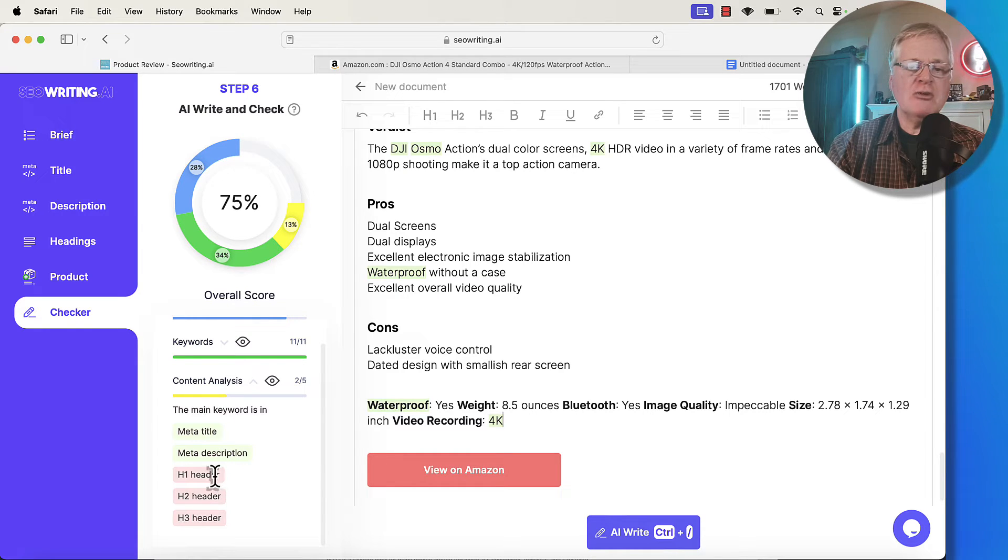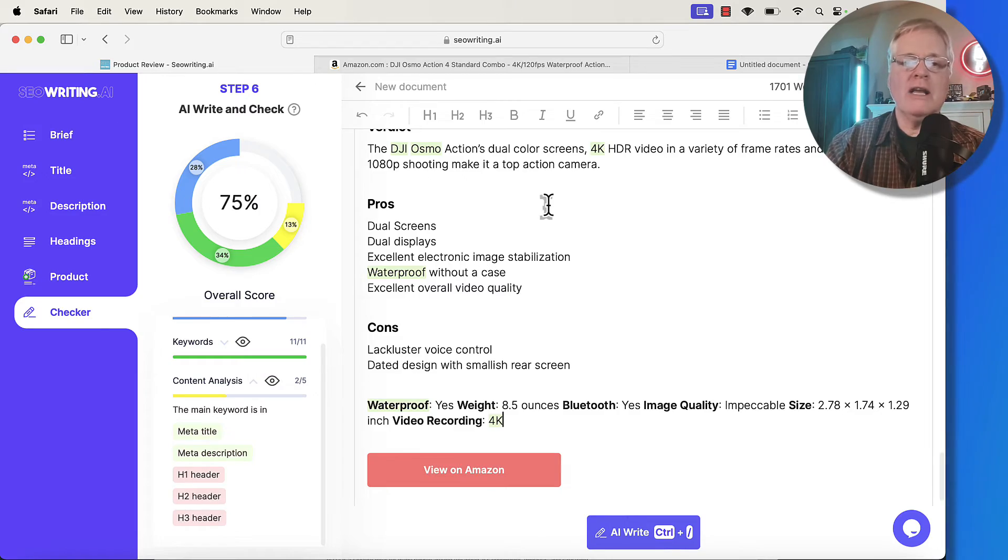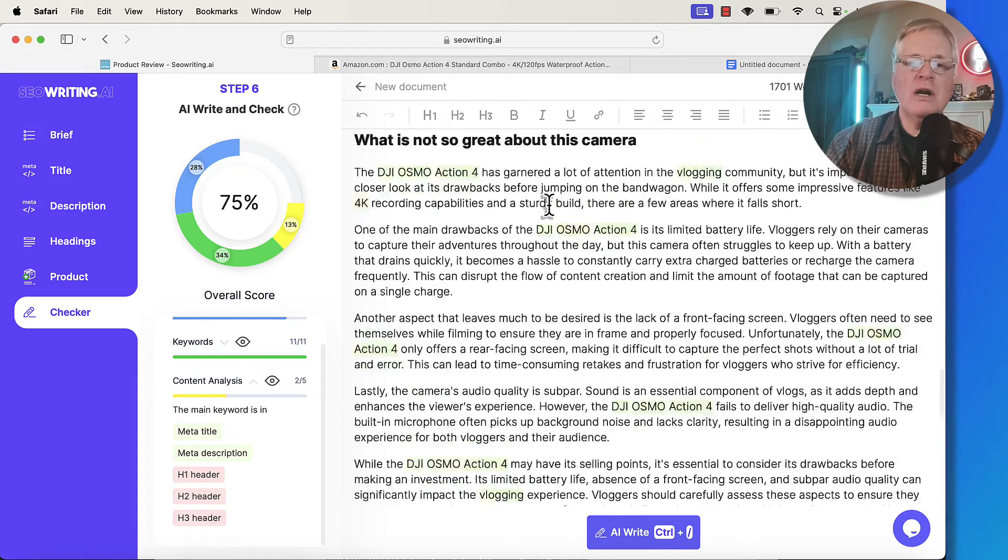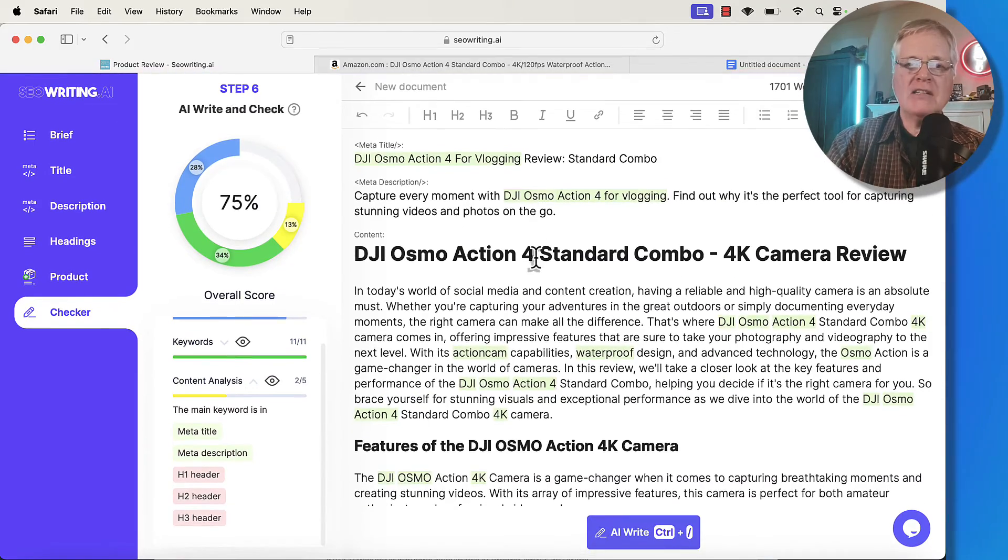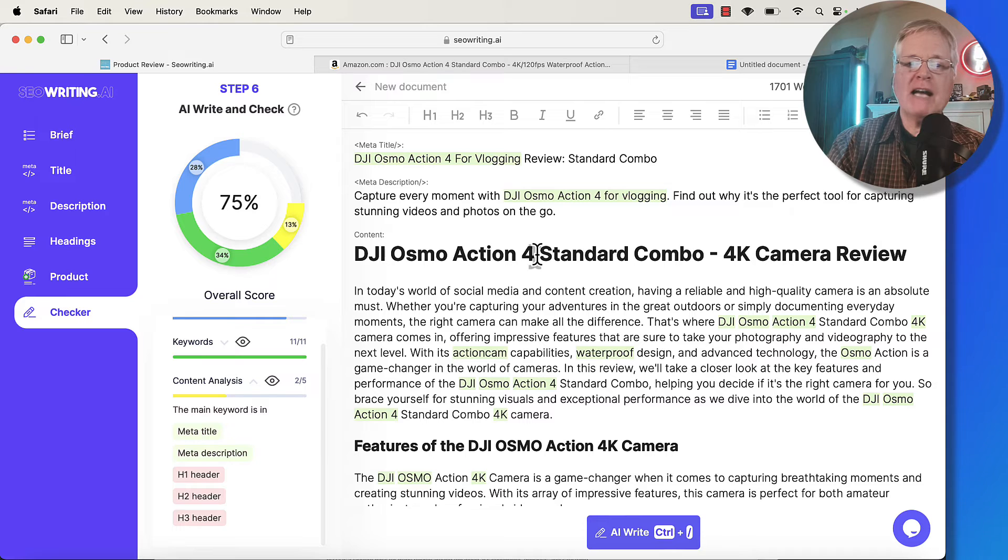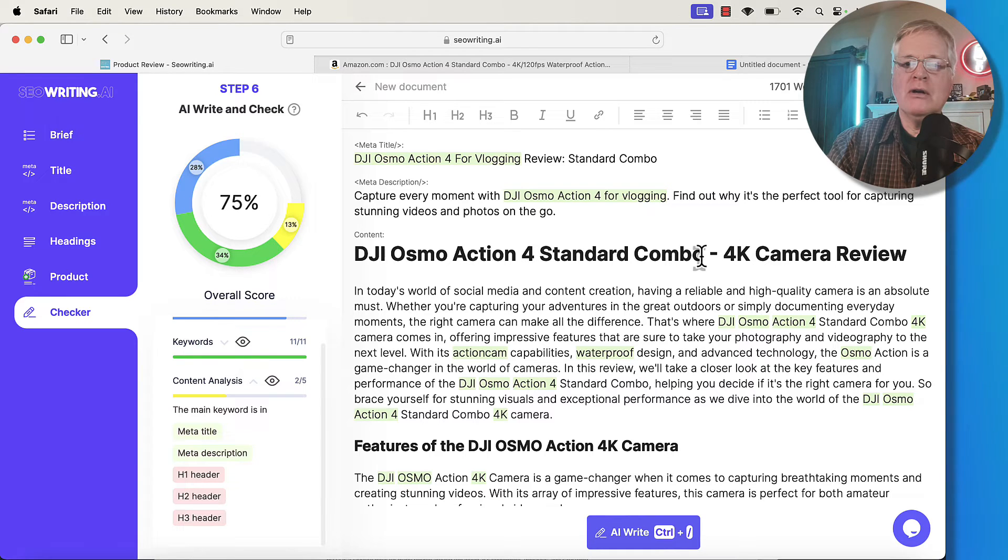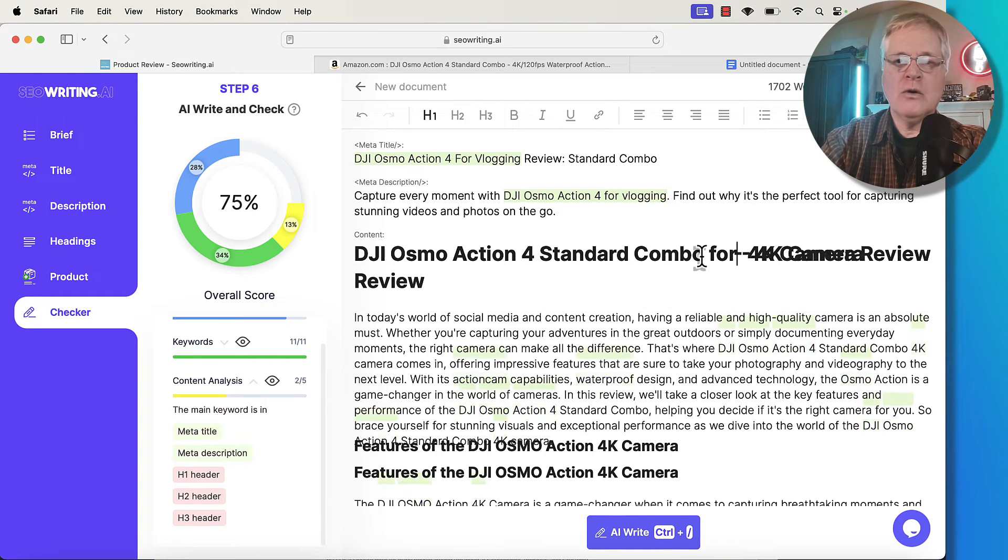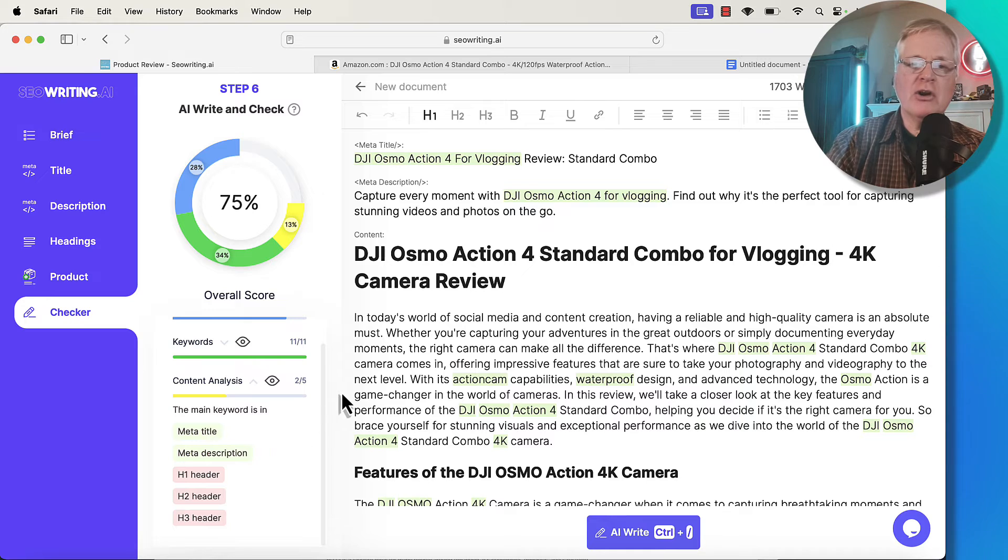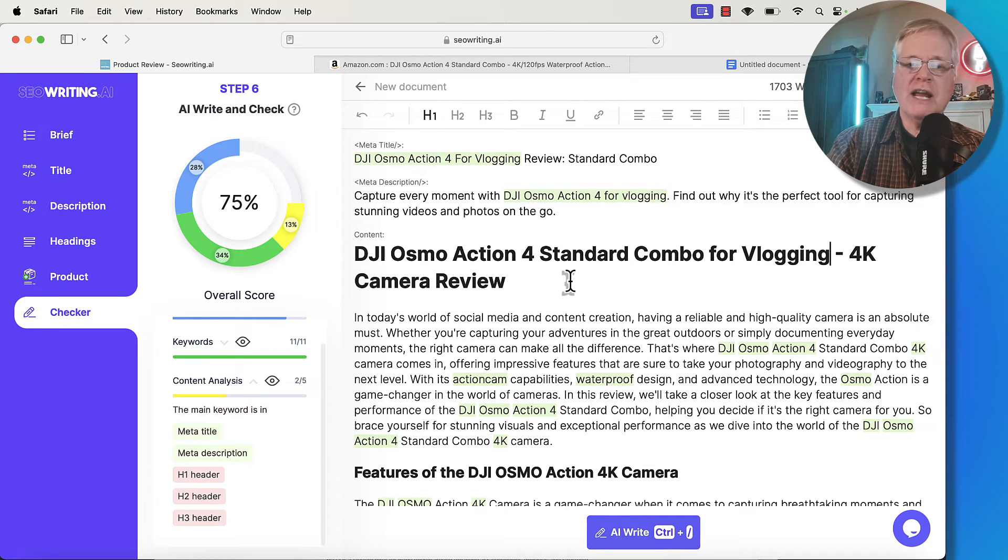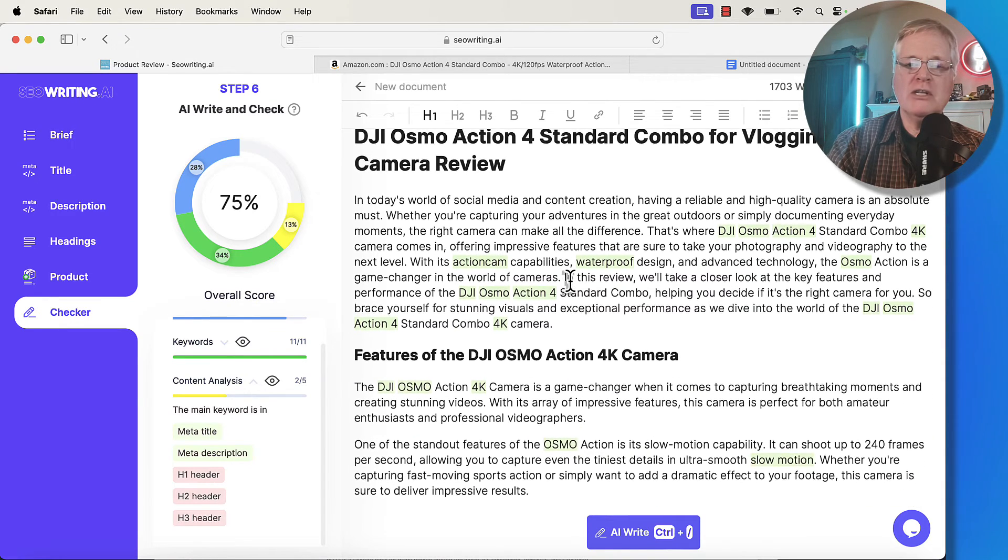but it's not in the H1 header, H2 or H3. But you'd want to go back in and add something like DJI Osmo Action 4 standard combo, and then for vlogging. And that way you're getting your keywords into your H1, which is really important.